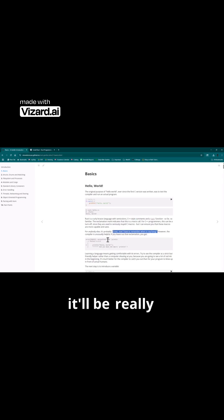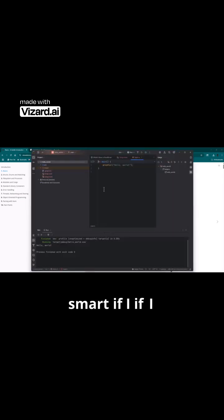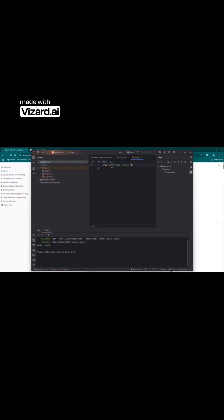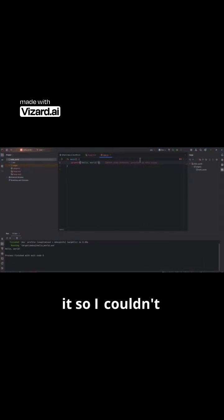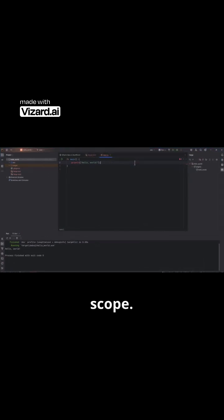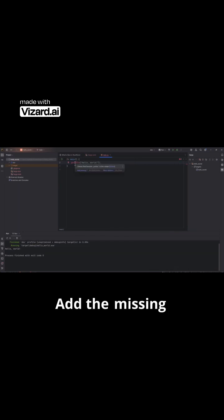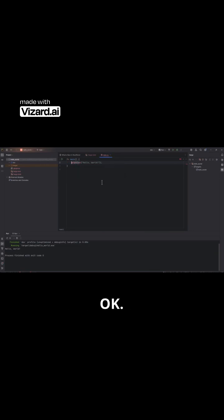Oh, he claims it'll be really smart if I don't put that there. Oh well, we're going to need to make it so... couldn't find println within this scope. Okay. Add the missing exclamation. Okay.